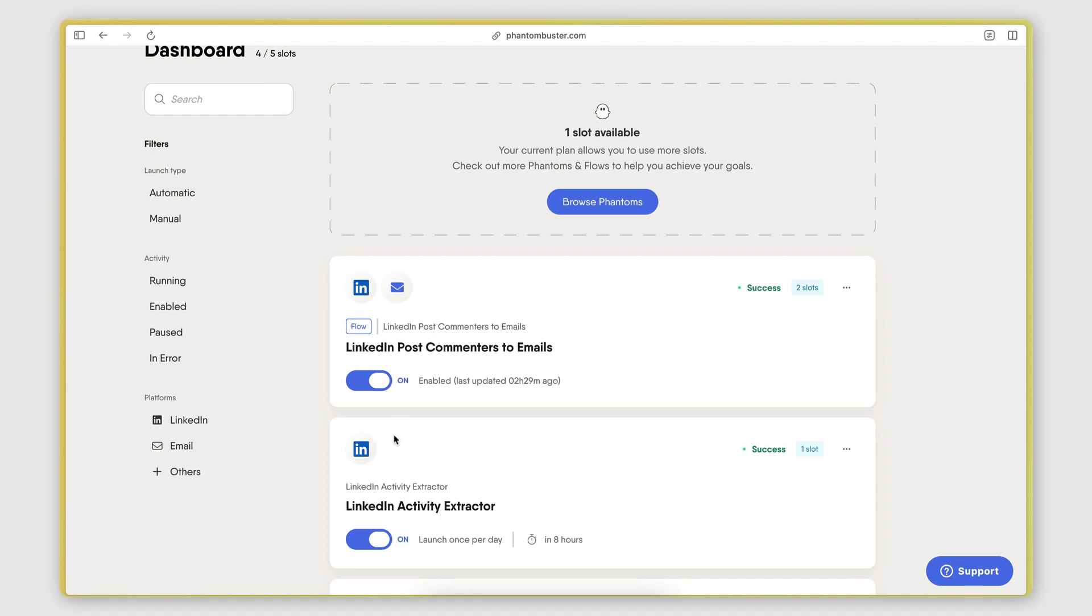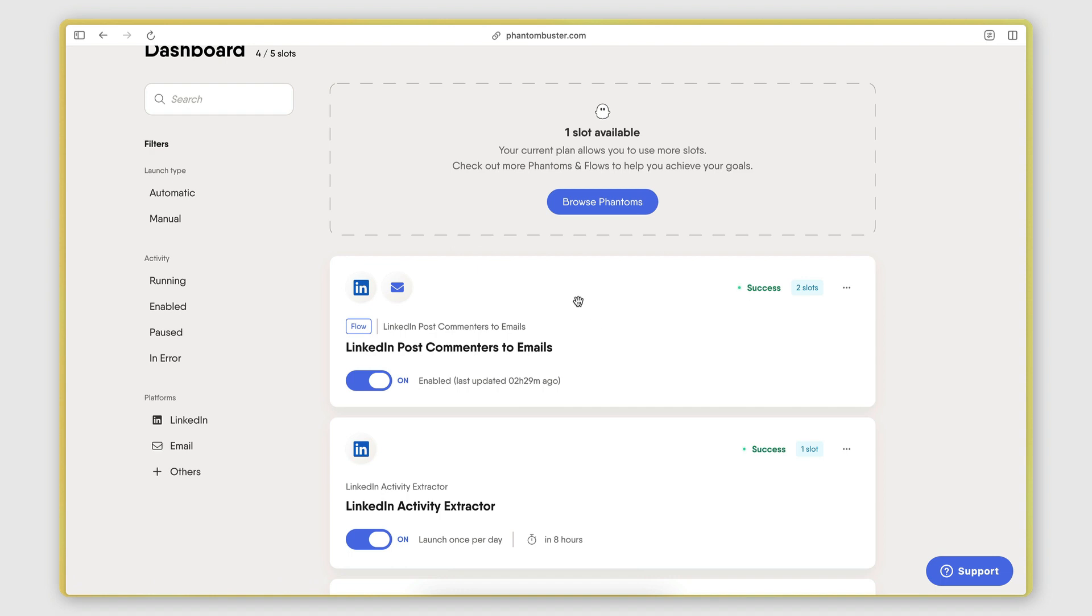This entire process works on autopilot. So as soon as the LinkedIn activity extractor finds new posts on the creator's profiles, then this phantom gets launched and it extracts the commenters from those posts and finds their emails.